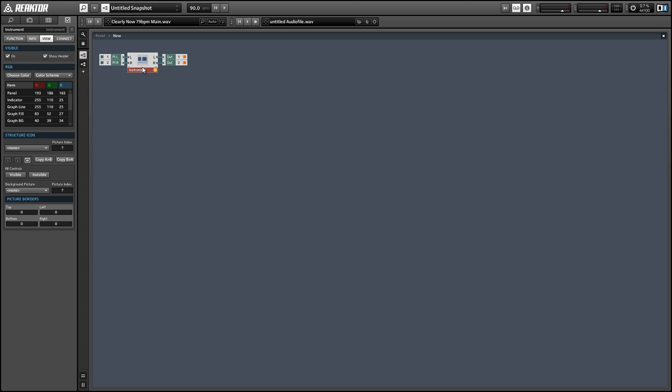And of course most well-designed effects will have a dry wet knob built into the structure as a matter of course, but sometimes this will be omitted. So I'll do a quick example of how to add a dry wet knob to your ensemble.